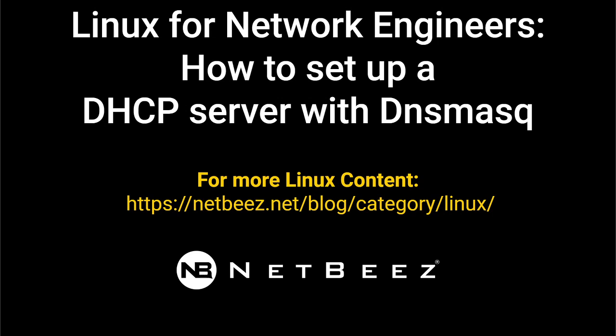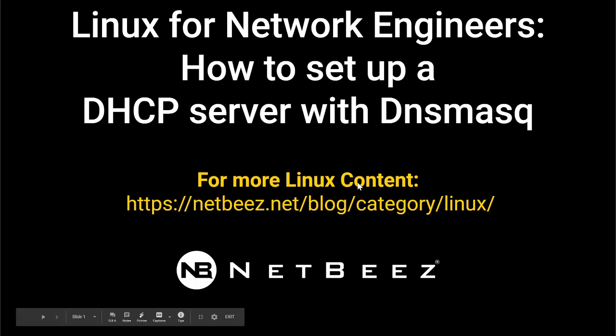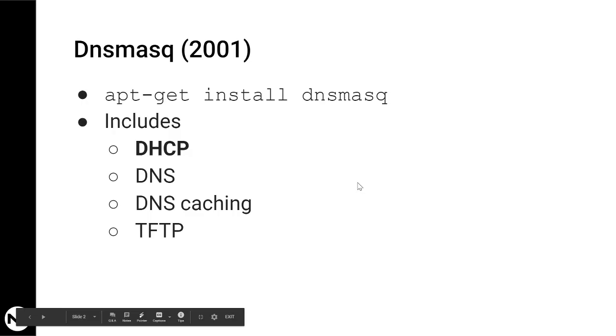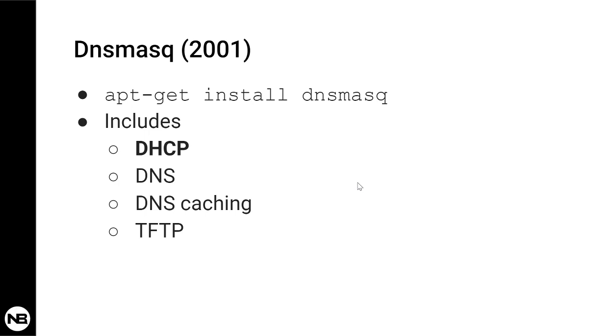Hi everyone and welcome to another video in our series on Linux for Network Engineers. In this video we'll do the last video in our sub-series about dnsmasq. Dnsmasq is a utility we've covered in at least three previous videos, and the reason is that it includes a few functionalities that we cover each one of them in a different video.